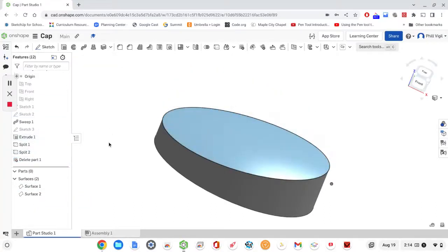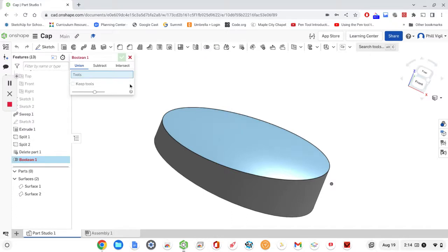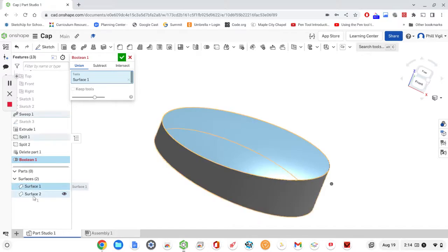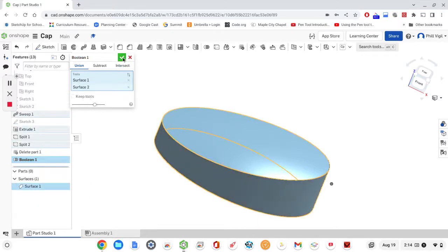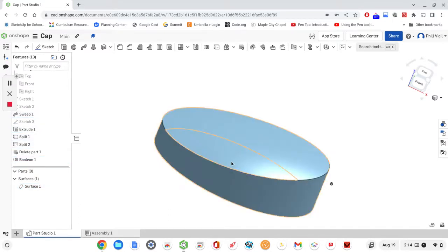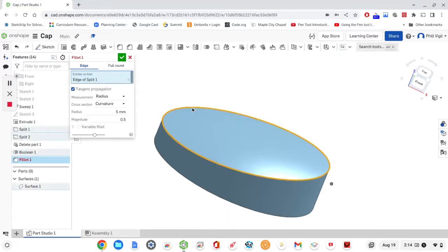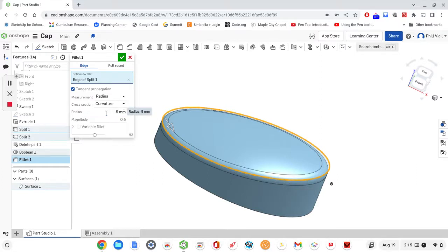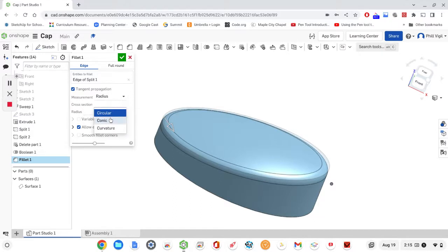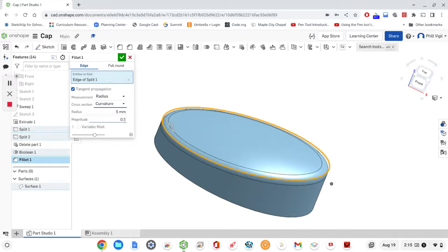These are the two surfaces making the appearance of my cap. I want to combine them together, so I'm going to use a Boolean function — Union — to union them together. Select the two surfaces and then the check mark. This is our cap shape, but I want to add a little something special along the edge. I'm going to use the fillet tool, click on the edge of the cap. My settings are already correct: a five millimeter radius, and instead of circular I want to change that to curvature with a magnitude of 0.5. Click the check mark to accept.